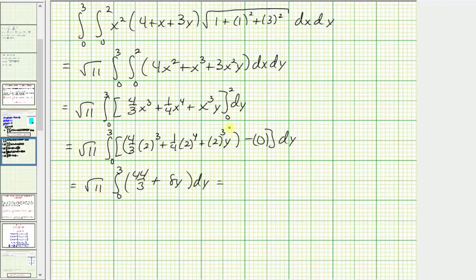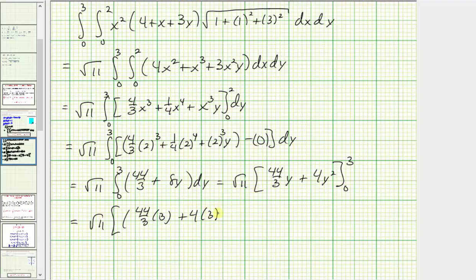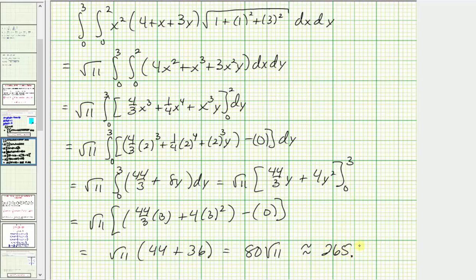Now we integrate with respect to y: 44 thirds y plus four y squared. When y equals three, we have 44 thirds times three plus four times nine equals 44 plus 36, which equals 80. When y is zero, both terms vanish. So the result is the square root of 11 times 80, which gives an exact value of 80 square root of 11, approximately 265.3300.